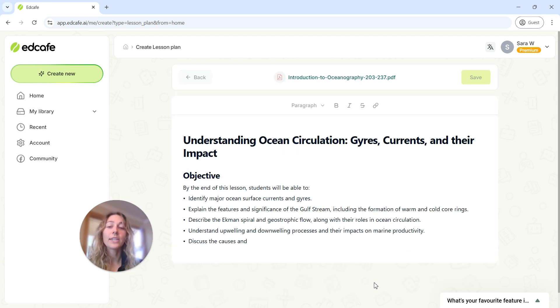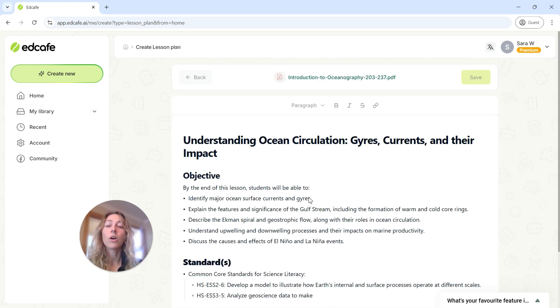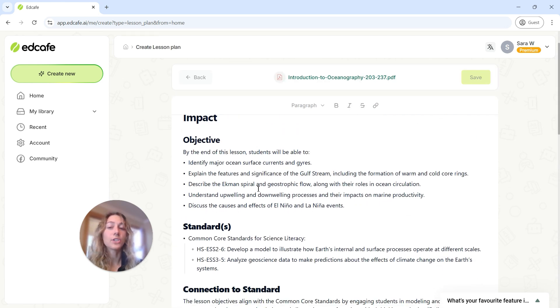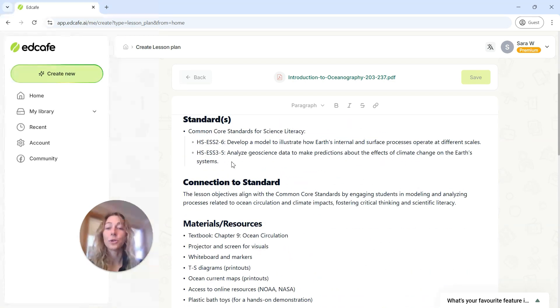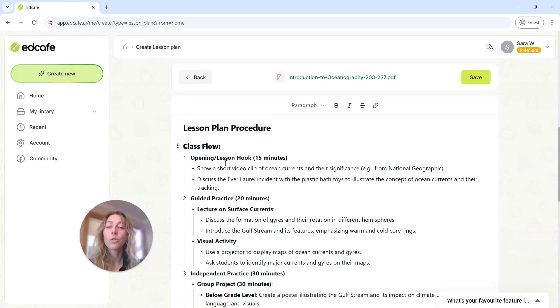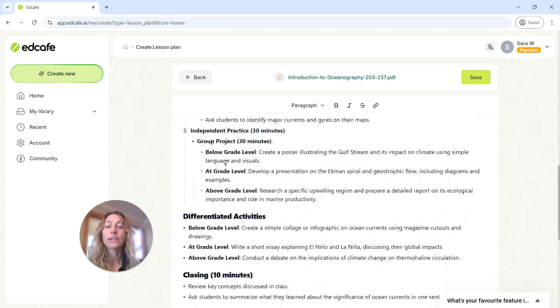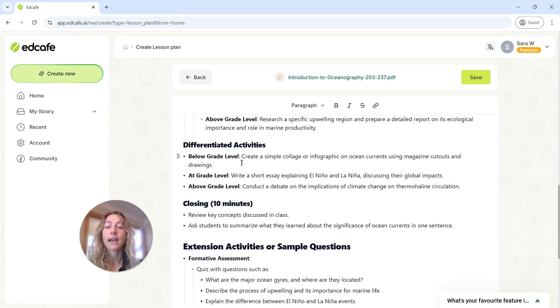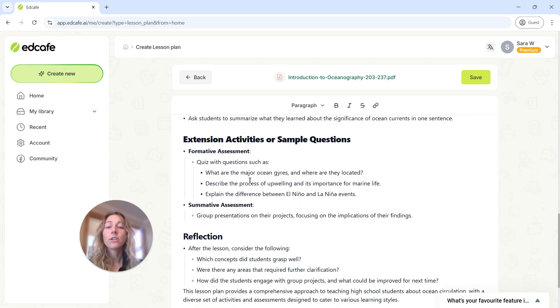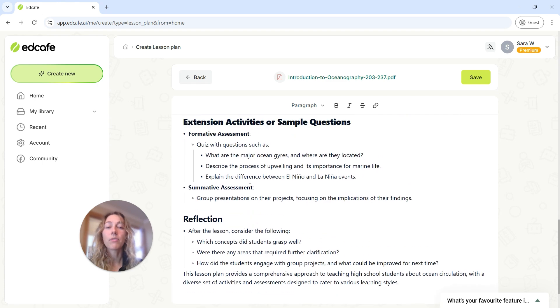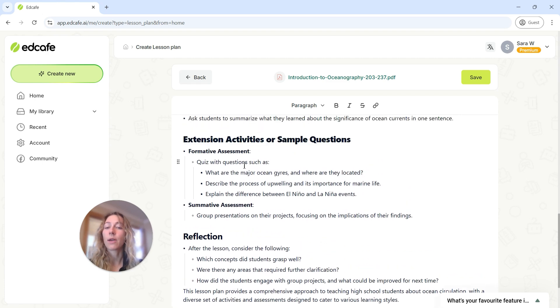This time when it generates, you will also see in addition to the objectives, you'll see the standards that are listed and how they connect to your lesson. Then you can scroll through and look at the rest. You'll see that we have those differentiated activities that we asked for, including some of the questions that we needed for our quiz at the end.